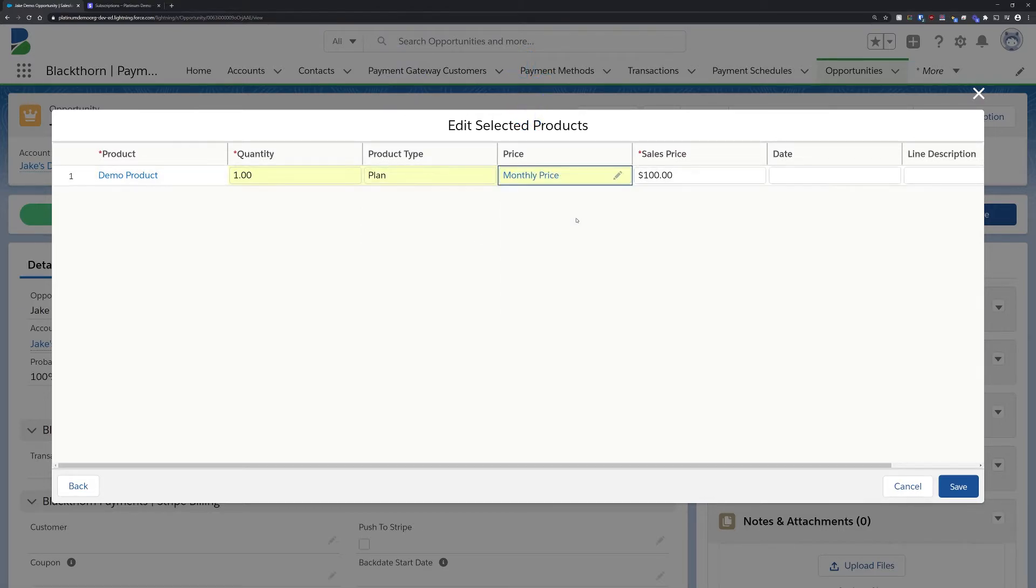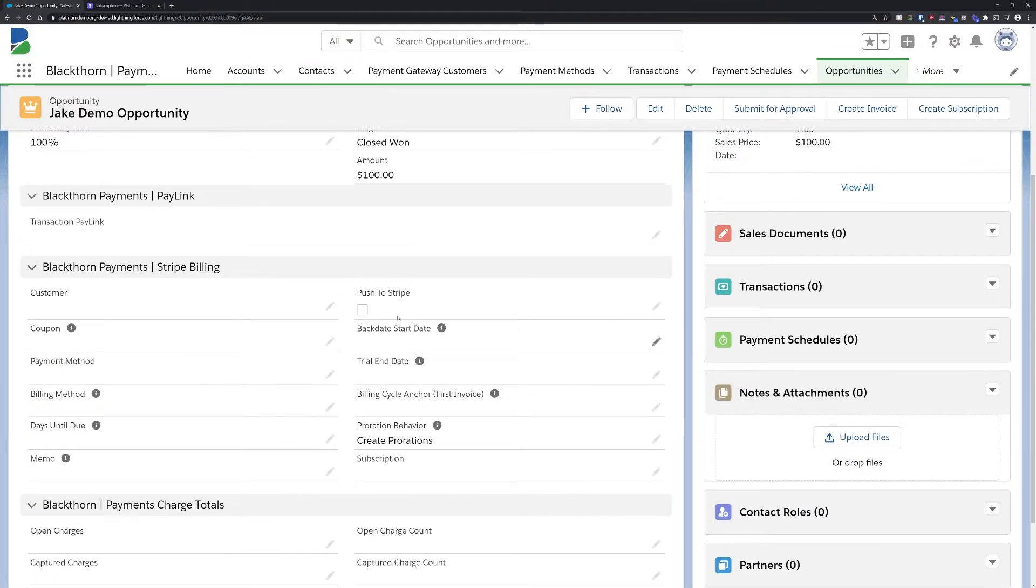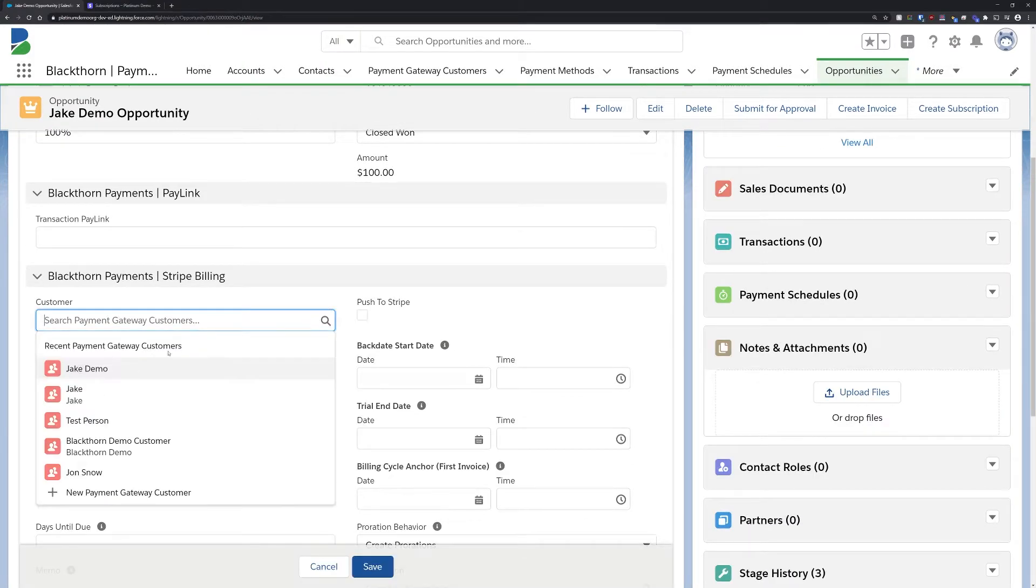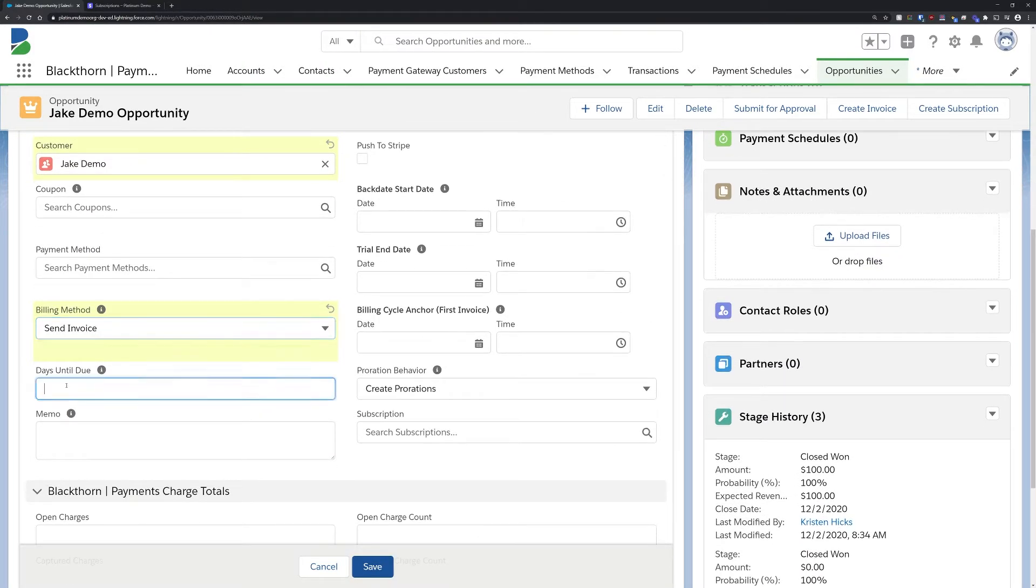Once those are set, we need to add some information about this subscription to the opportunity record, including the customer, any coupons we want to apply, the billing method, start dates, and more.